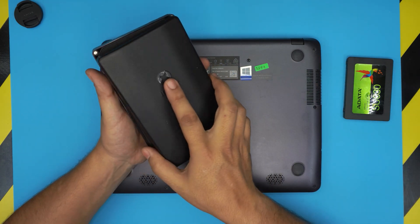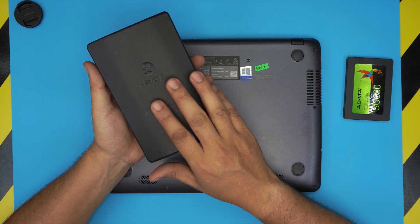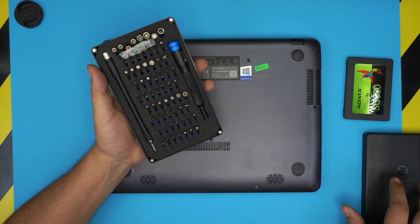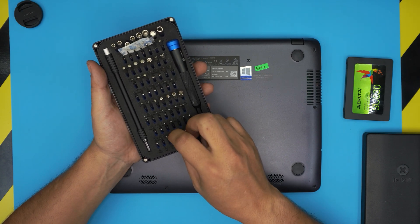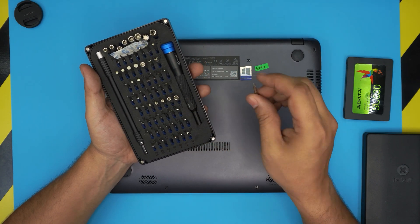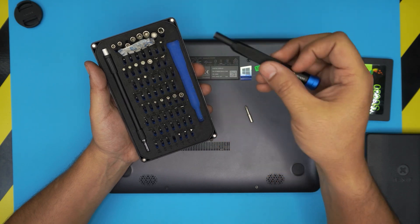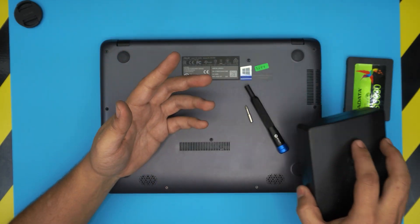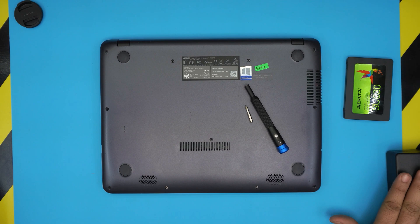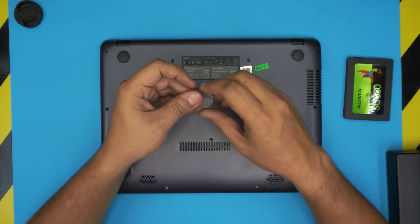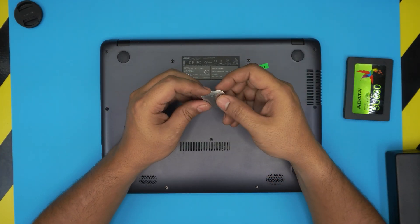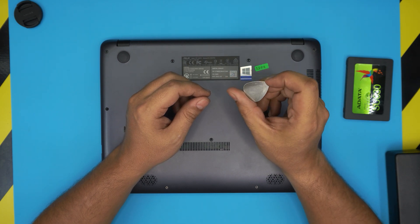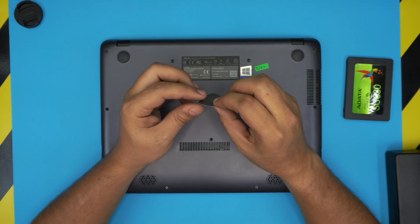To remove them you need a screwdriver set. I use the iFixit screwdriver set. They have S2 class steel bits which means they will last you a very long time. You're going to use a Phillips number one.